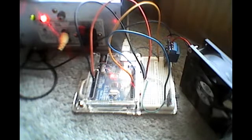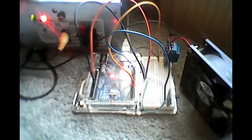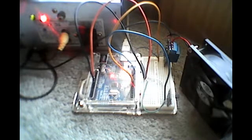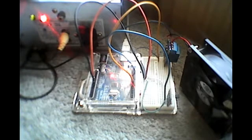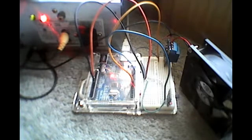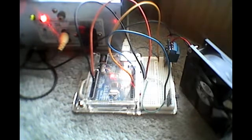We're going to use a DS18B20 temperature sensor, a relay, an Arduino Uno, and the bench power supplies that we built in my last video for a 12 volt supply for the fan.